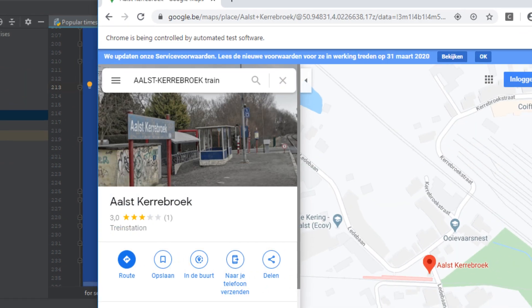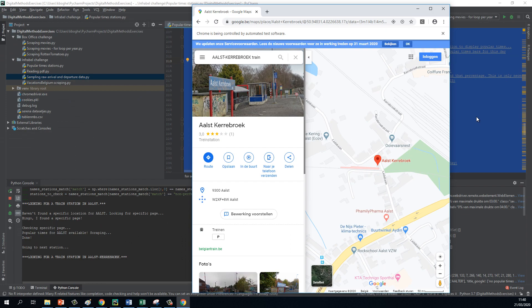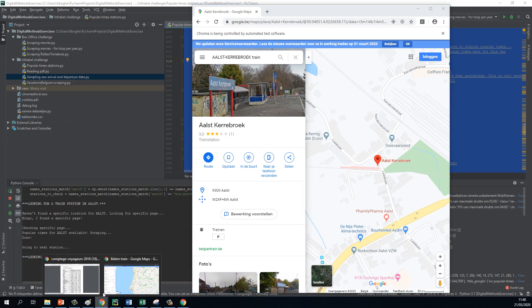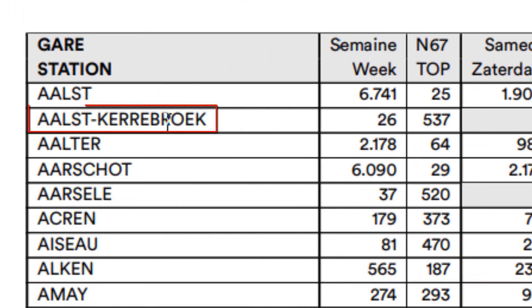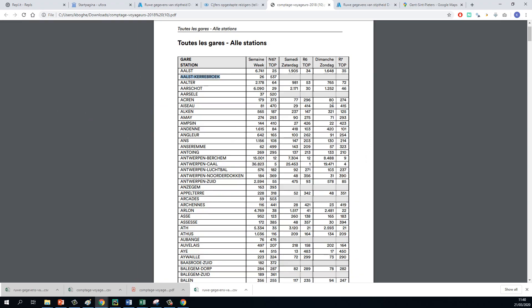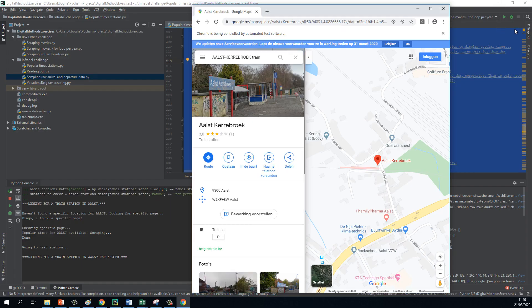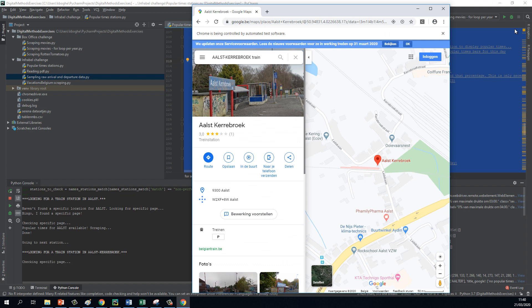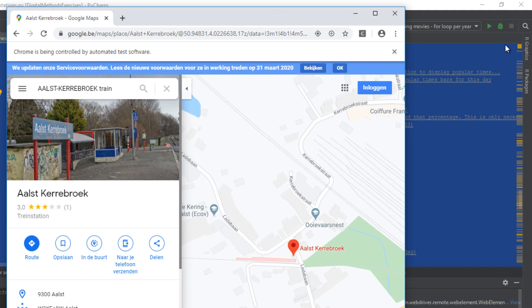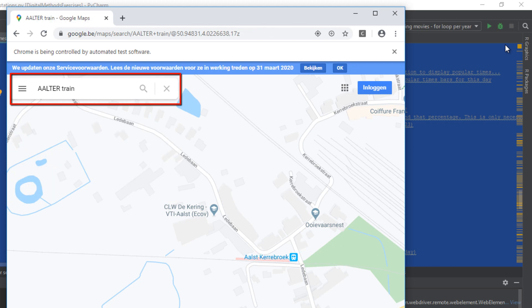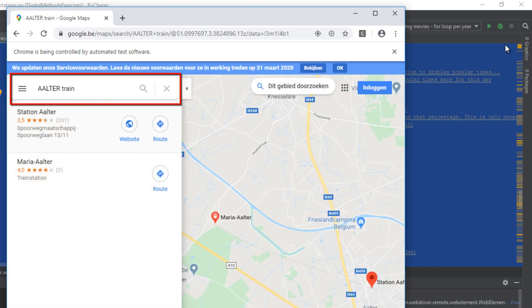Then it goes to Aalst-Kerrebroek — the second station mentioned in the InfraBell table. Again, it searches for the popular times graph. It will be unable to find such a graph because Google doesn't have sufficient data available for this specific station. So then it continues to Aalter, et cetera.